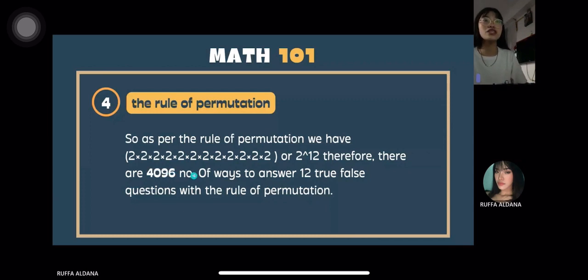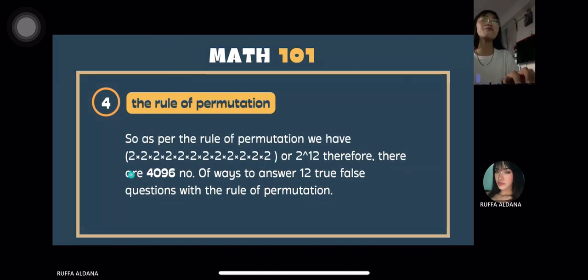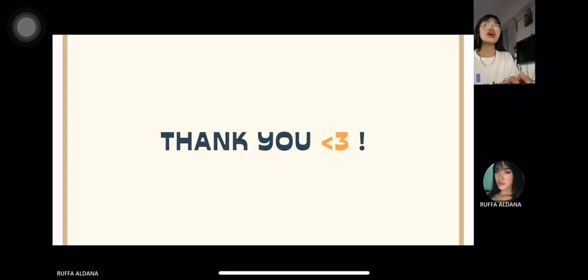We got that answer by multiplying the first order by the second order all the way to the 12th order. That is how you find the number of ways for a truth or false test with 12 questions using the rule of permutation. Thank you, and I hope you learned something.